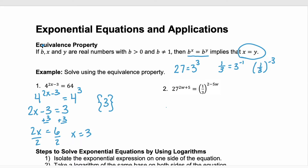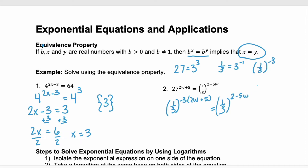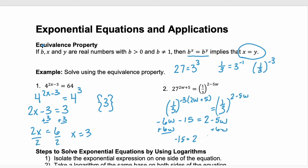So we can replace our base of 27 with 1/3 to the power of negative 3, and we still have that initial exponent of 2w plus 5, and this is equal to 1/3 to the exponent of 2 minus 5w. Now we can set those exponents equal to each other. On the left I'm going to distribute the negative 3 through the parentheses, so we'll have negative 6w minus 15 equals 2 minus 5w. Add 6w to both sides and we have negative 15 equals 2 plus w. Subtract 2 from both sides and we get w equals negative 17.